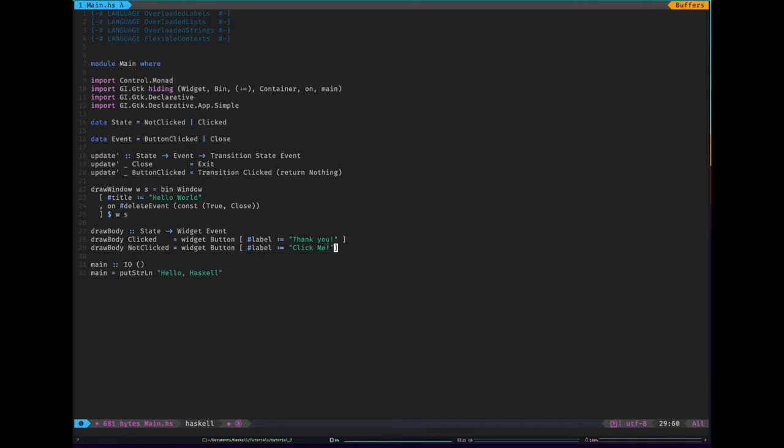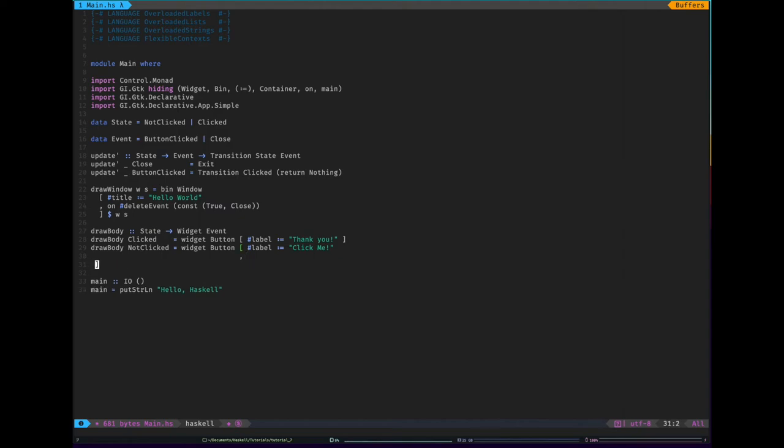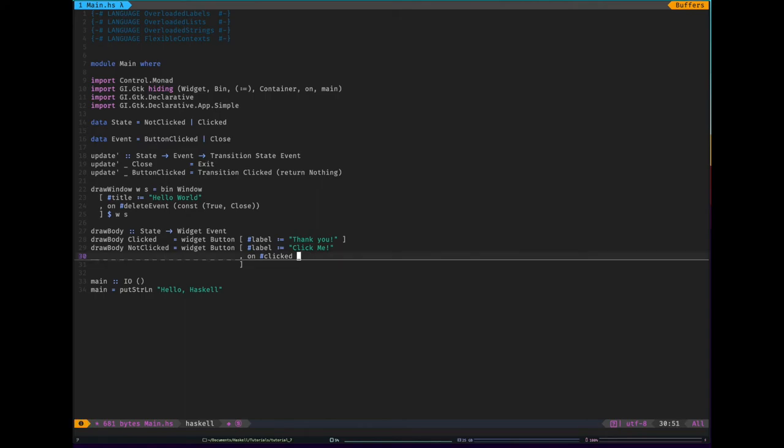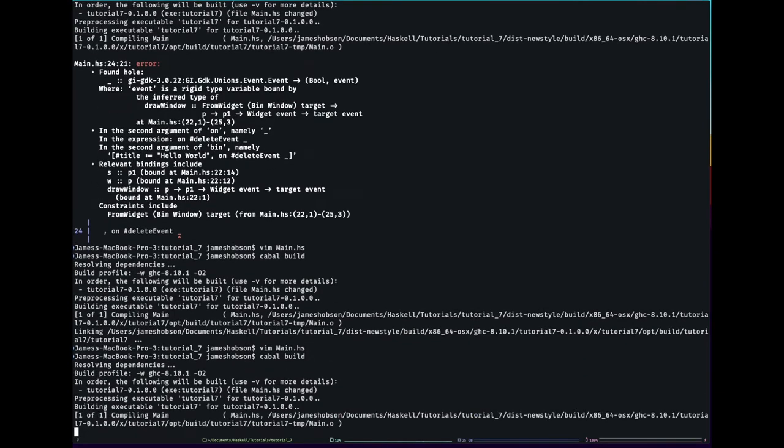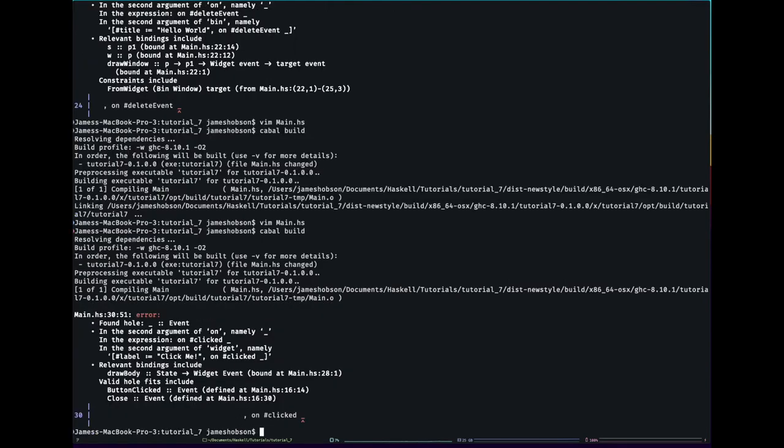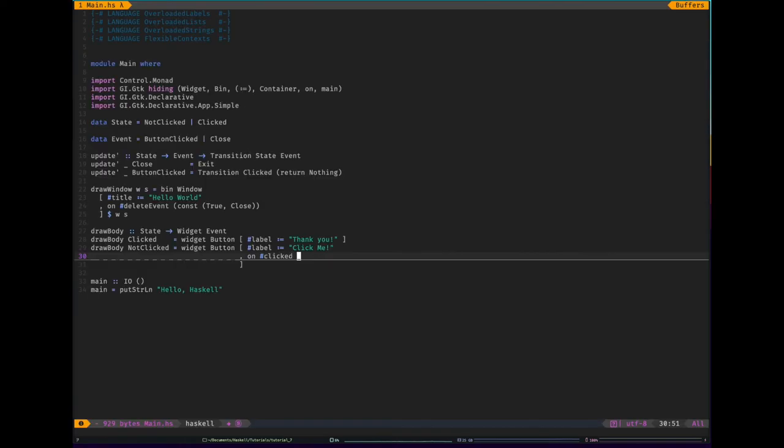Now we also have to handle the click event. So on and then clicked. And then let's have a look. See what we actually need to put here. So if we build this. We should have another typed hole. Let's have a look. A bit of waiting. There we go. Found hole. It's just a type event. So the button clicked is a nice easy one. So the event that we're going to return is button clicked.